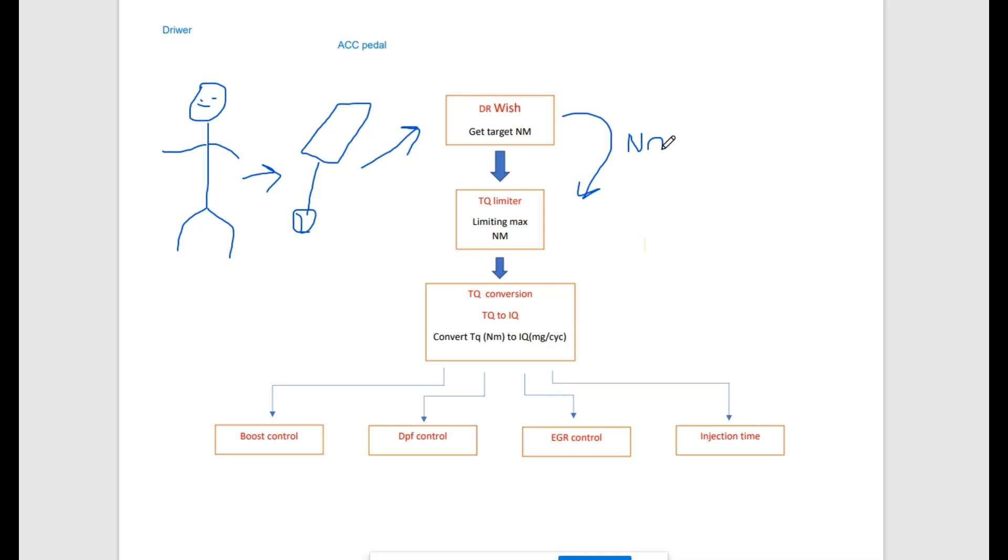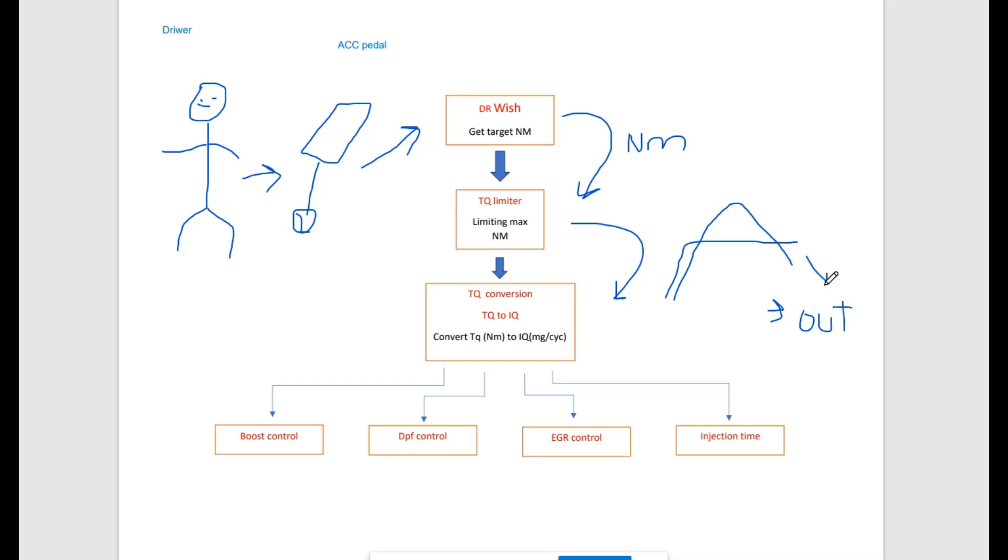After the driver requests some amount of newton meters, the engine control unit is checking if this request is allowed. This means that it looks at torque limiters. If the driver request is bigger than the limiter limit, then this request is limited to the maximum torque limiter.